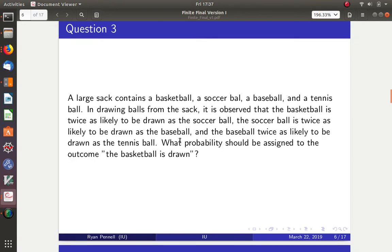Question 3: A large sack contains a basketball, a soccer ball, a baseball, and a tennis ball. The basketball is twice as likely to be drawn as the soccer ball; the soccer ball is twice as likely as the baseball; and the baseball is twice as likely as the tennis ball. What probability should be assigned to the outcome that the basketball is drawn?